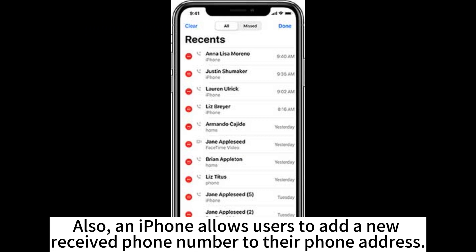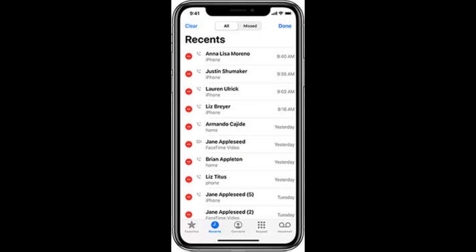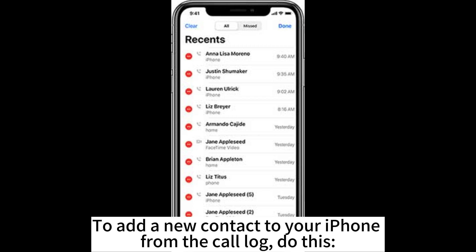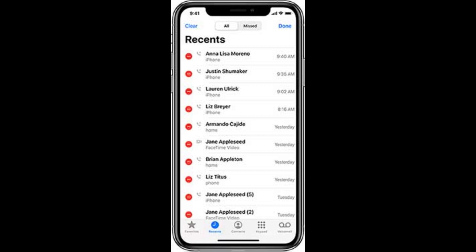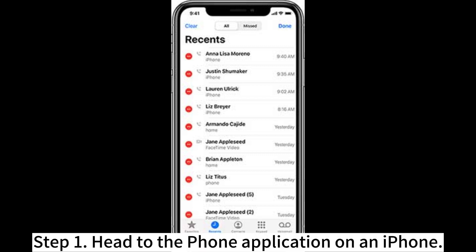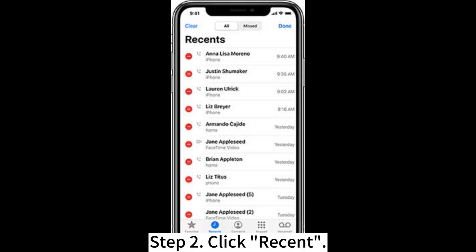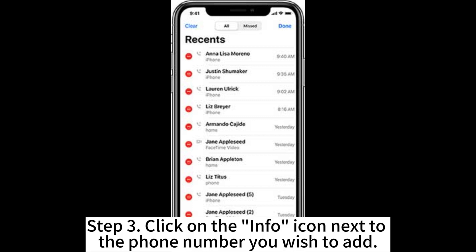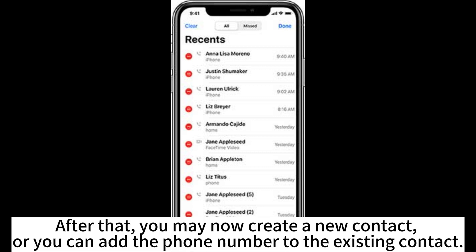An iPhone also allows users to add a new received phone number to their address book. To add a new contact to your iPhone from the call log, do this. Step 1: Head to the Phone application on the iPhone. Step 2: Click Recent. Step 3: Click on the info icon next to the phone number you wish to add. After that, you may now create a new contact or add the phone number to an existing contact.